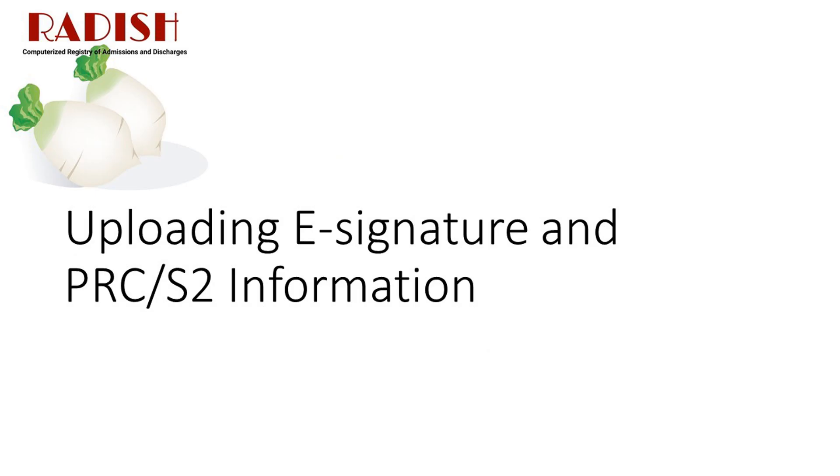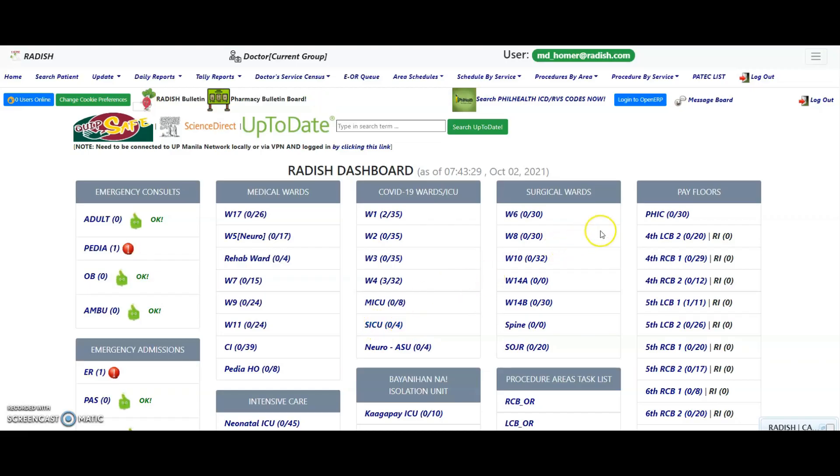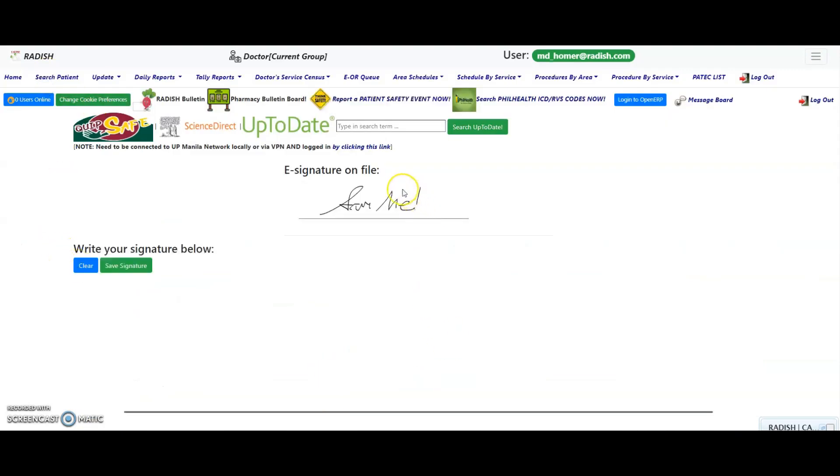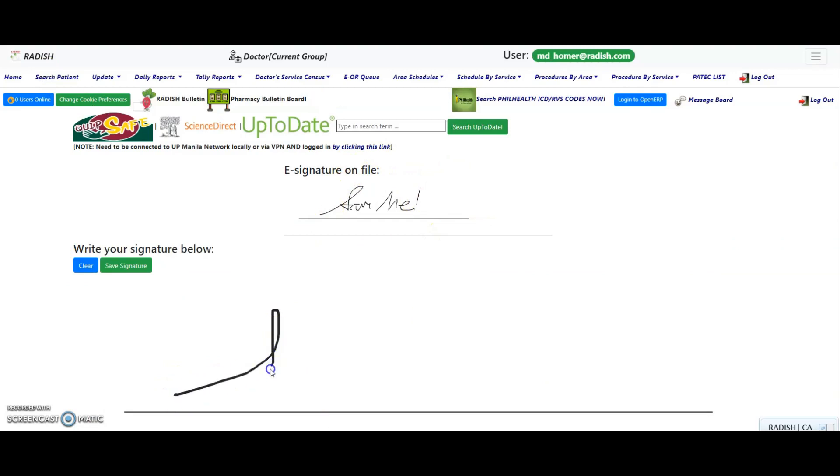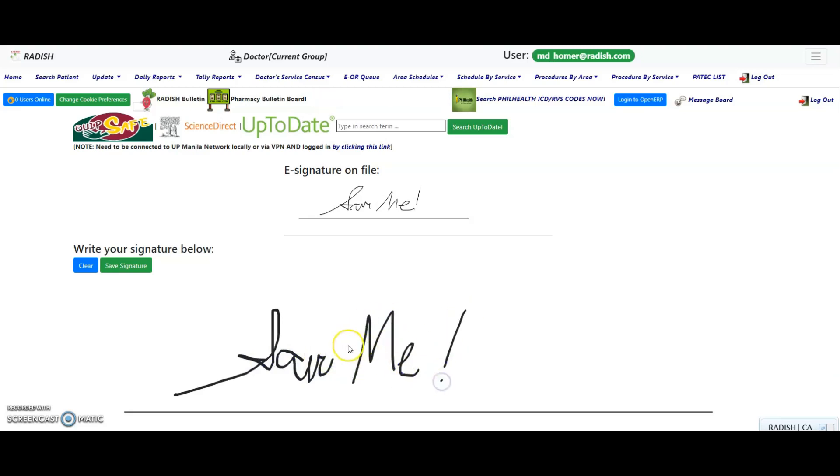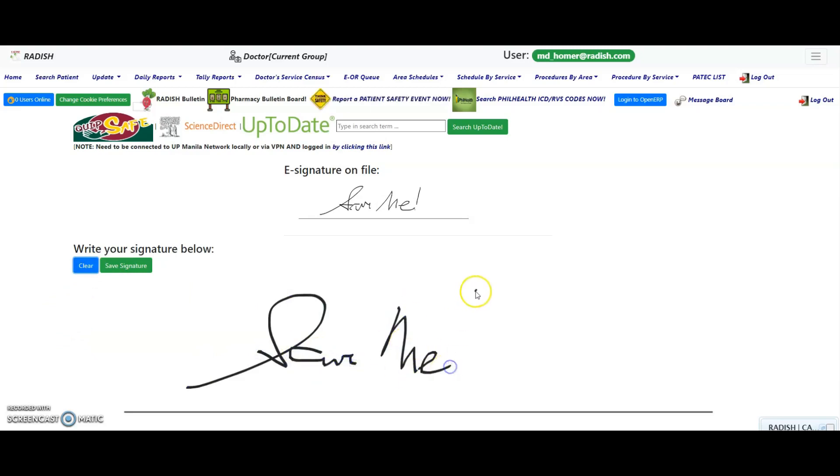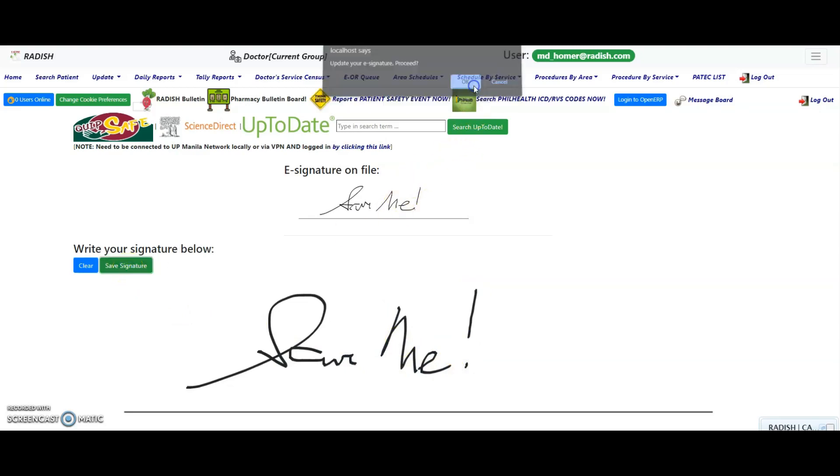Uploading your e-signature and PRC S2 information. Click on the hamburger icon and update e-signature link. If you have previously uploaded an e-signature specimen, it will be shown here. Sign on the space provided above the line. It is highly recommended that you use a tablet with or without a stylus for achieving the best results. You may use a mouse or trackpad on a desktop or laptop computer, but it may be more difficult. Click on the clear button to start from scratch and redo your e-signature. Click on the save signature button to upload your e-signature specimen.